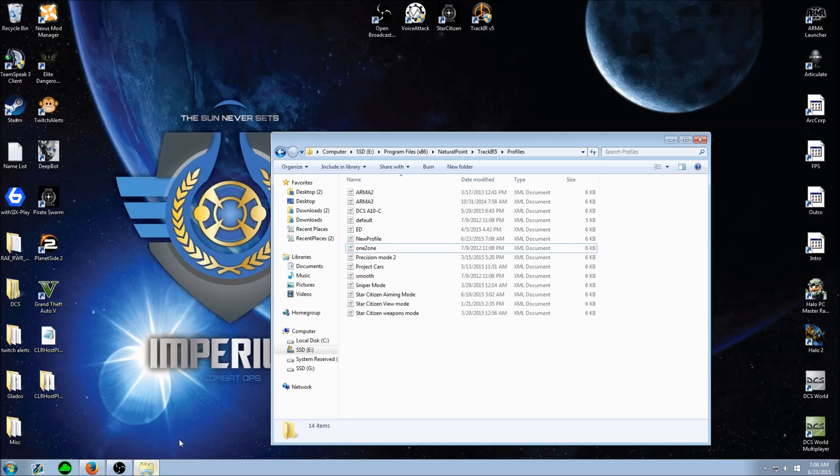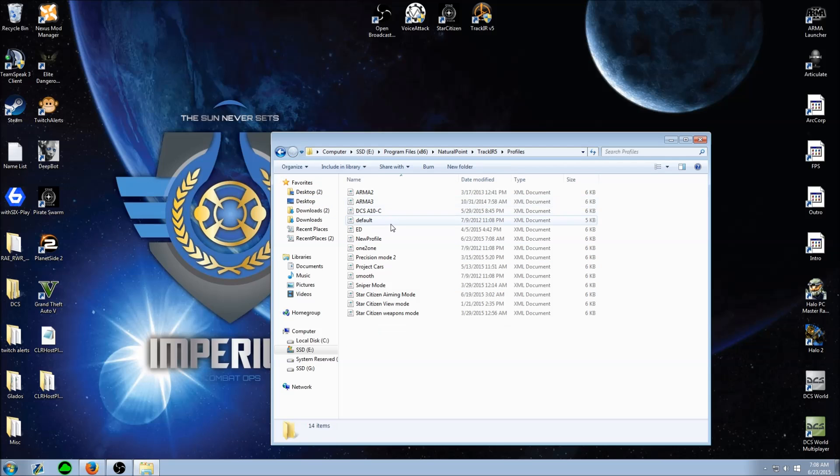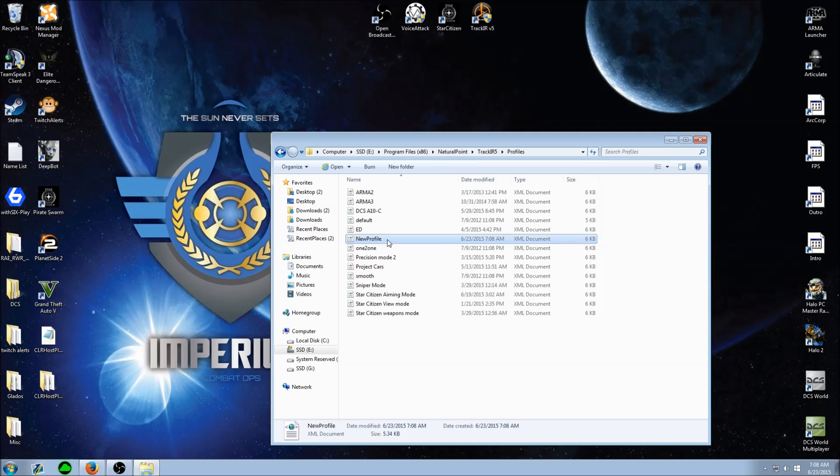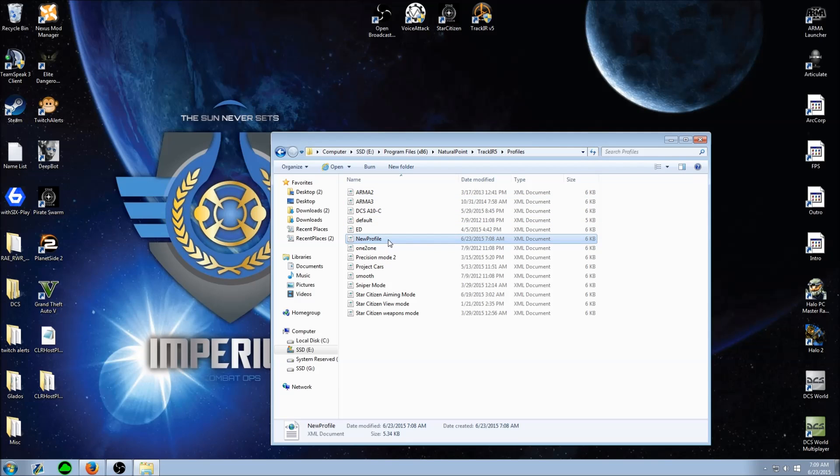Now find where your TrackIR software is installed to, and there it is right there. If you edit the file and try to save it while it's still in the profiles folder, it'll give you some error and won't work, so just move it out of there for now.